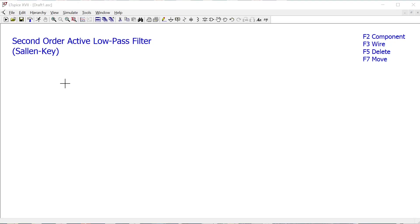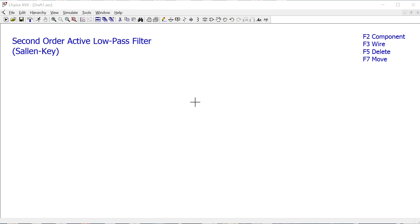In this video we are going to assemble a second-order active low-pass filter as a simulation in LT SPICE. We've previously put together a very similar circuit on a breadboard and observed the results using an oscilloscope, but we'll get something comparable in this software as well, and we're going to view the frequency response in a Bode plot.